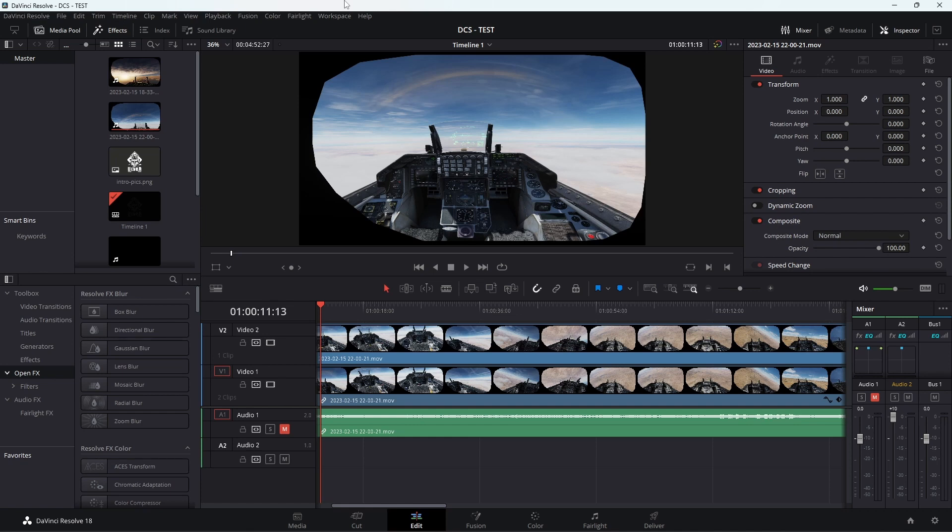I think I finally have sorted it out. As you can see on the screen, this is from DaVinci Resolve, and the picture you're looking at is the content that you're receiving from DCS when you record in VR.